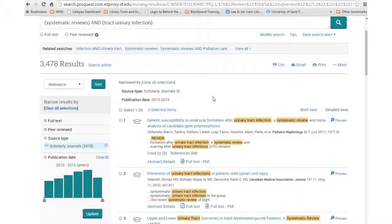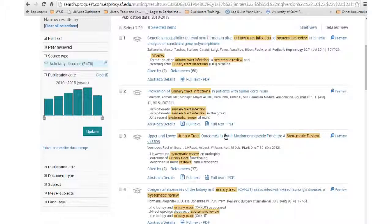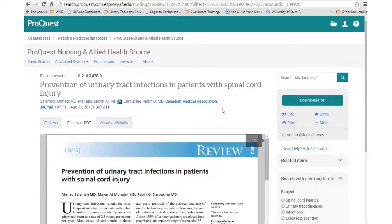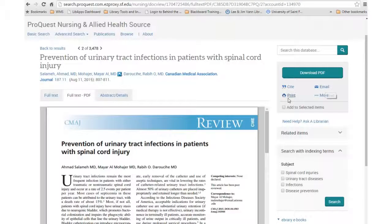As you scroll through your results list, you can scan the titles and you can see that we have a lot of full text available. To see the full text, just click the Full Text link. Once you're in this window, you have some more options on the right side of the page. You can download and save this PDF, email it to yourself, print it, and you can even get the citation and copy that into your paper.